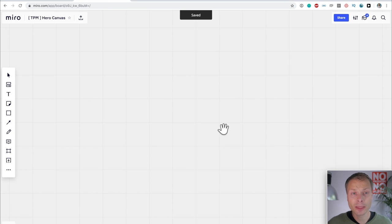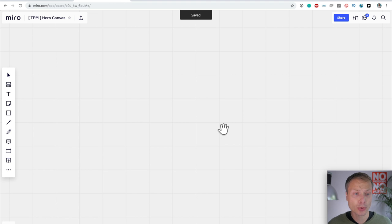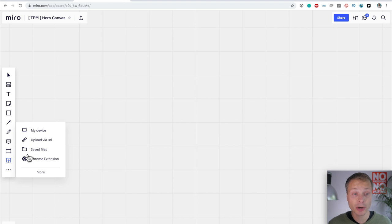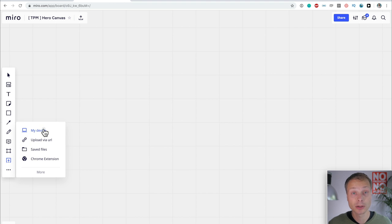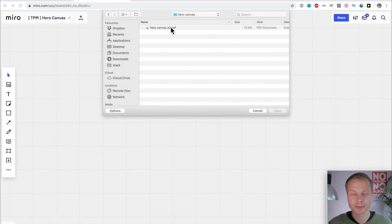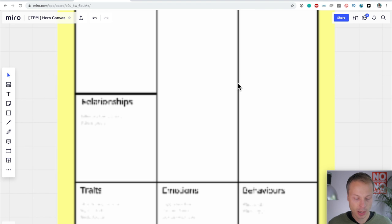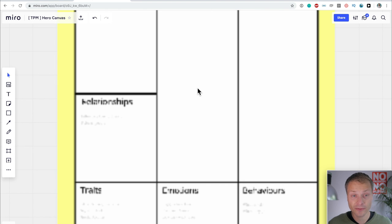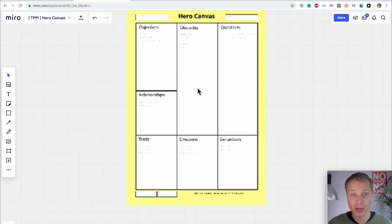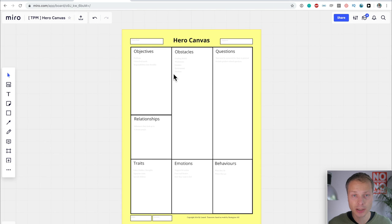Let's create a blank board. And let's give this board a title. We're going to call this board, in my case, the perfect map, Hero Canvas. Right. There we go. Now, the first thing I want to do in Miro, and what I really like about it, is just upload the canvas. So I've already got it on my desktop. Here it is, Hero Canvas.